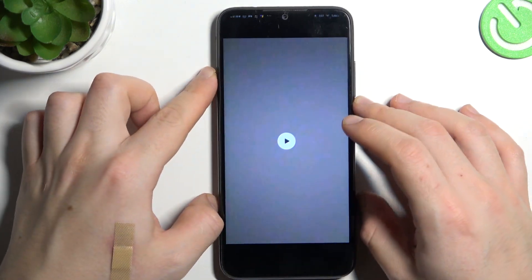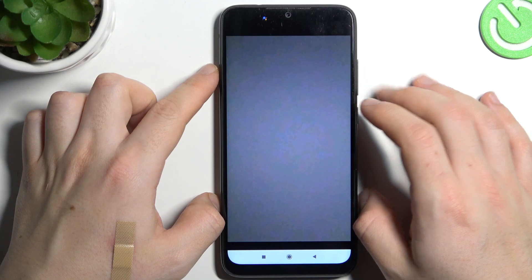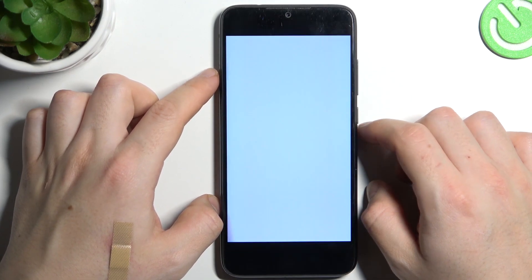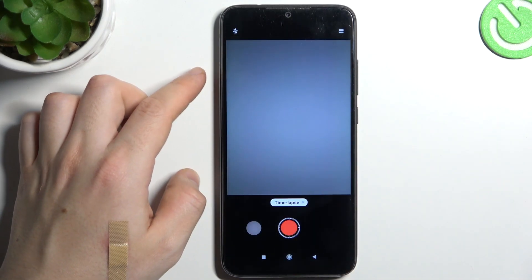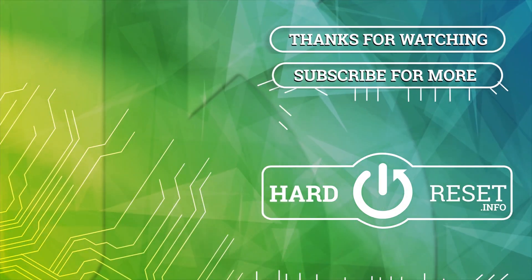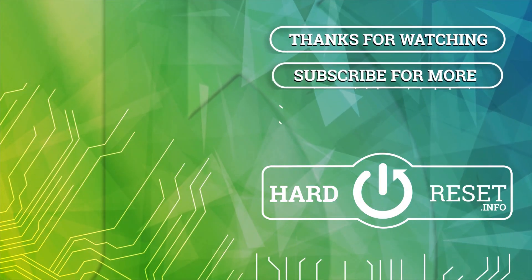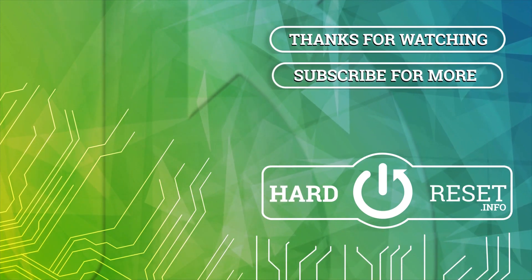And this is how it looks. That's it. Thanks for watching and goodbye. Thank you.